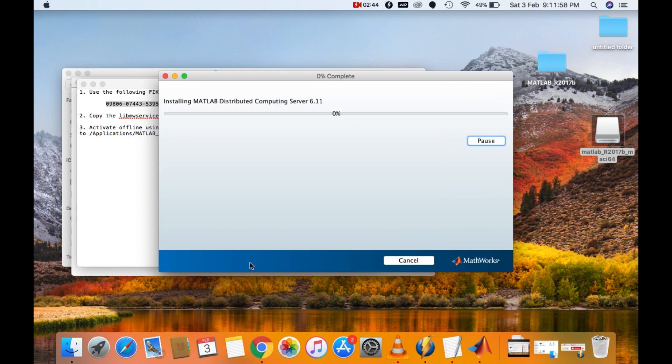As you can see, the installation process has begun. Since it is a very large software, it will take some time to install. I will be back when the installation is finished.